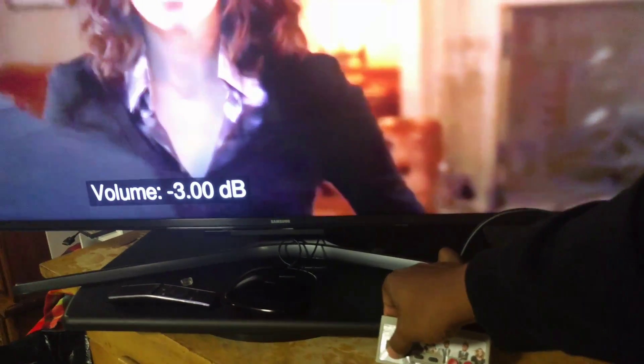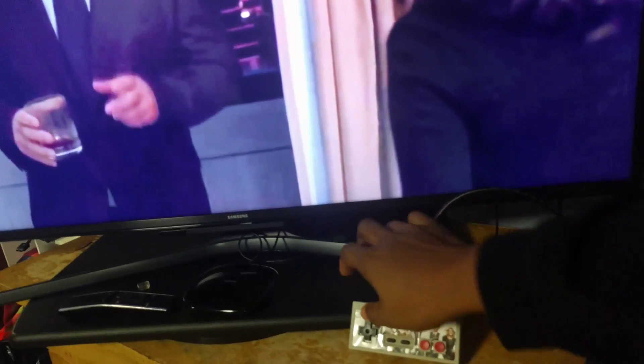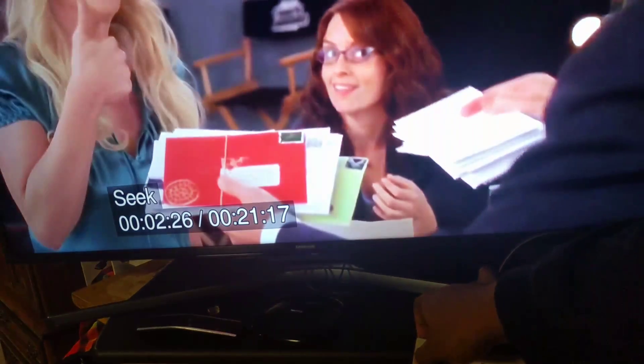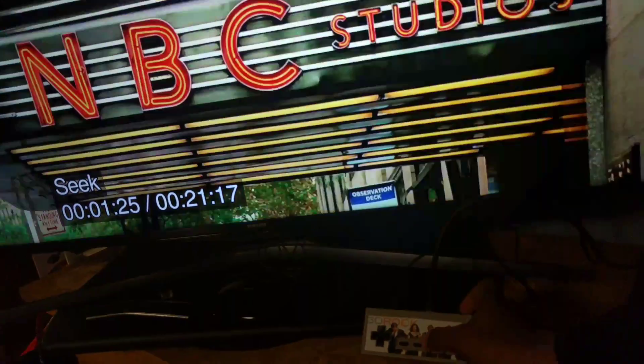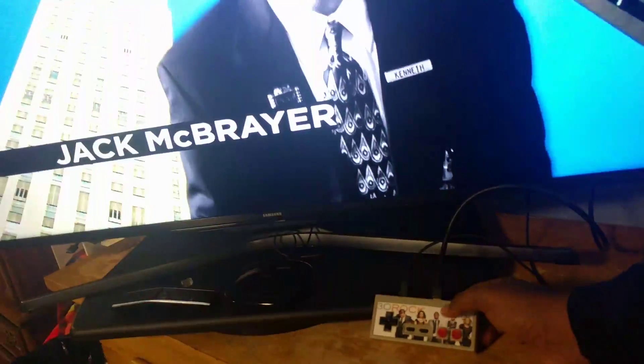It uses OMX player. The up and down buttons serve as volume adjustment, forward and backwards serve for seeking, and the start button works to pause or play. The A button doesn't really do anything in the movie.